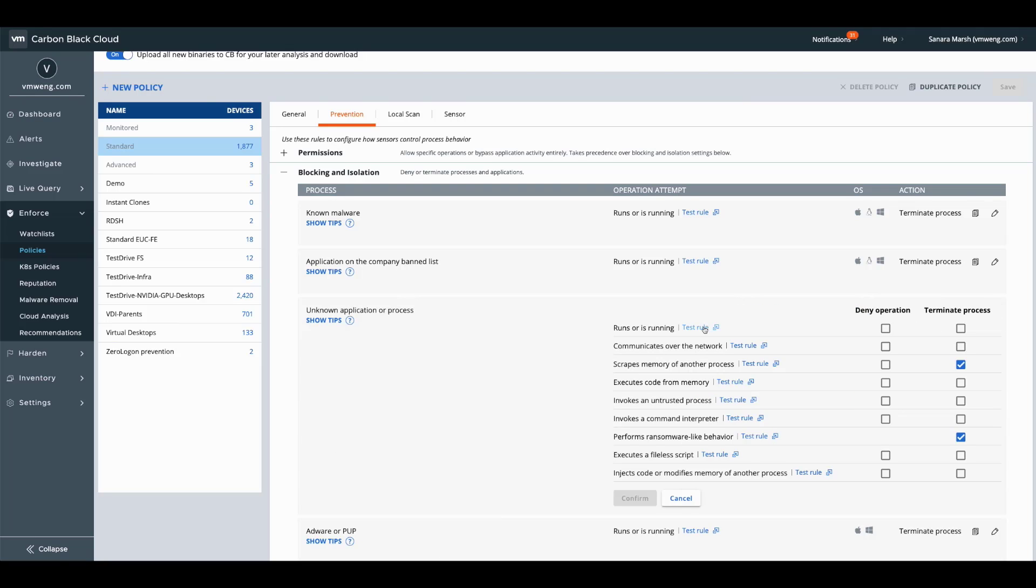That becomes a scary thing, right? Default deny or zero trust is a very big uplift. So what we need to ensure is that if we are providing this functionality, we provide that operational confidence, right? Implement this rule and understand what your potential impact is going to be.